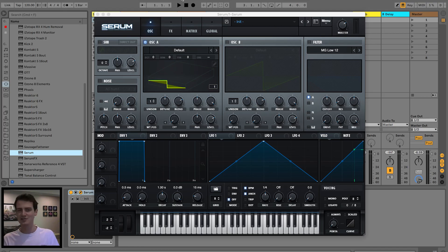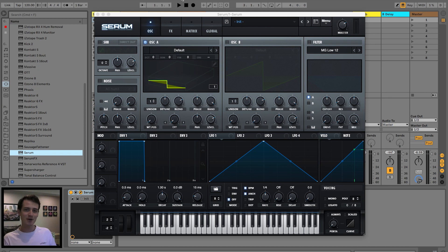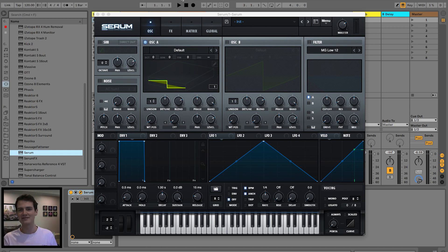What is up guys and welcome back to another tutorial. Today we're inside Serum and we're gonna be creating some sick serum wavetables. It's gonna be crazy.